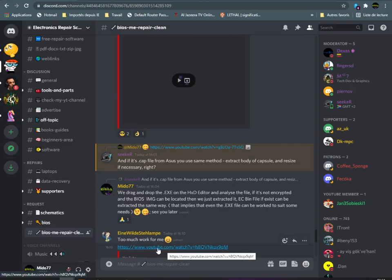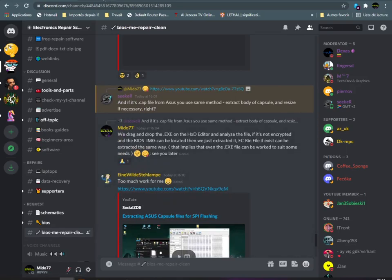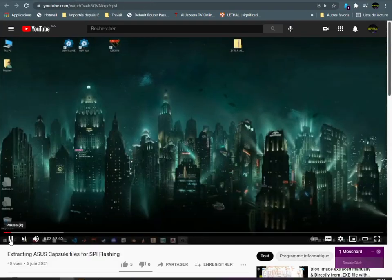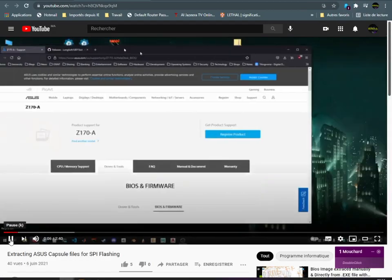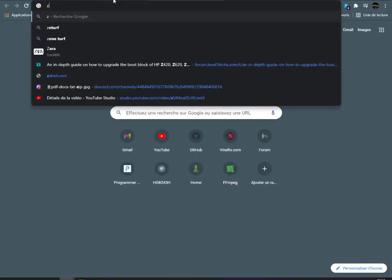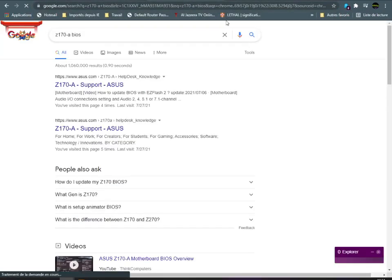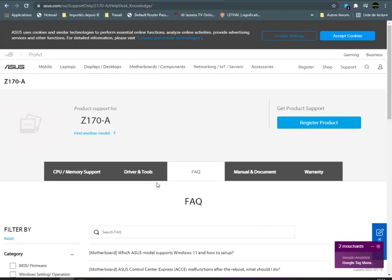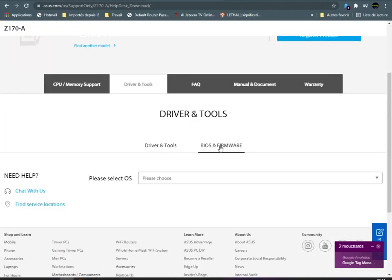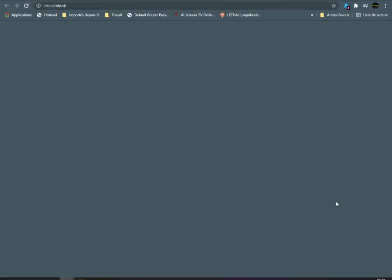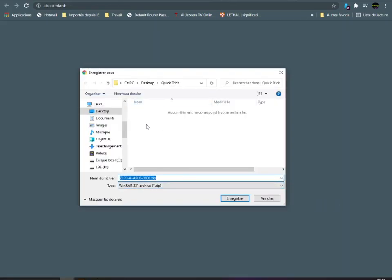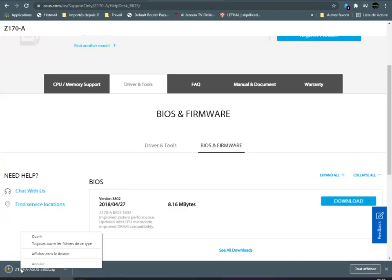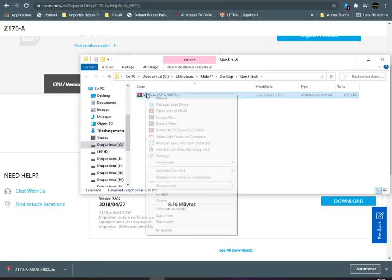I'm going to use the same file as our friend used in this video. If I still remember, it's a Z170. Let's download it - Z170-A BIOS. Download the BIOS and firmware, save, open the folder, extract here.